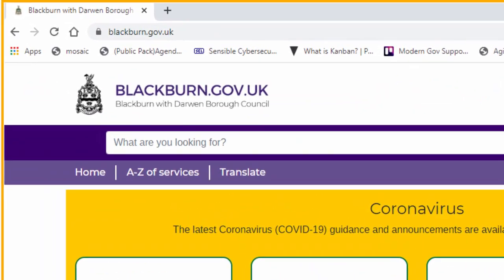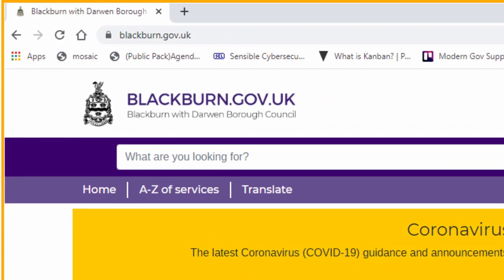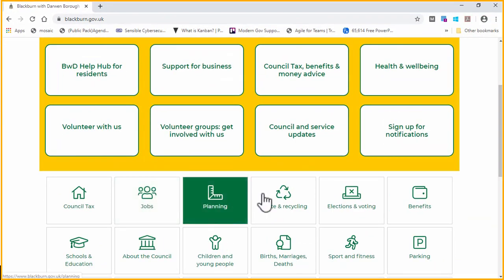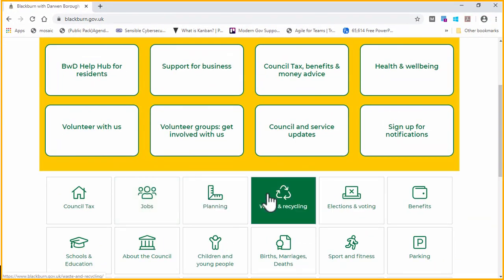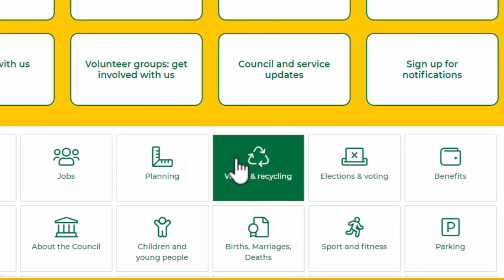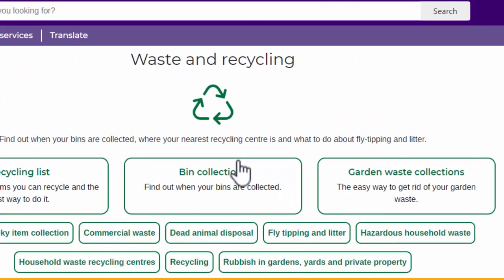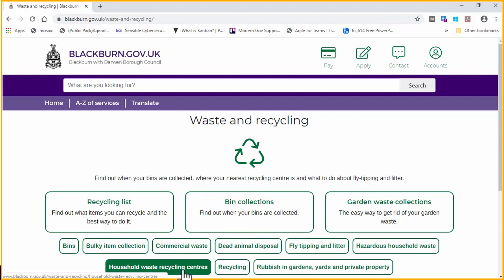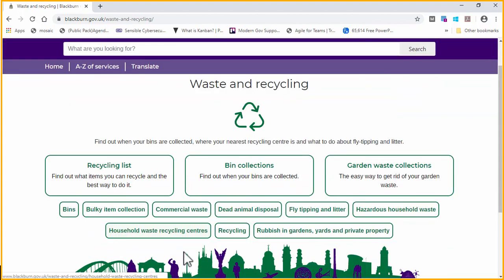First, go to www.blackburn.gov.uk and go to the Waste and Recycling section. Next, click on Household Waste Recycling Centres.